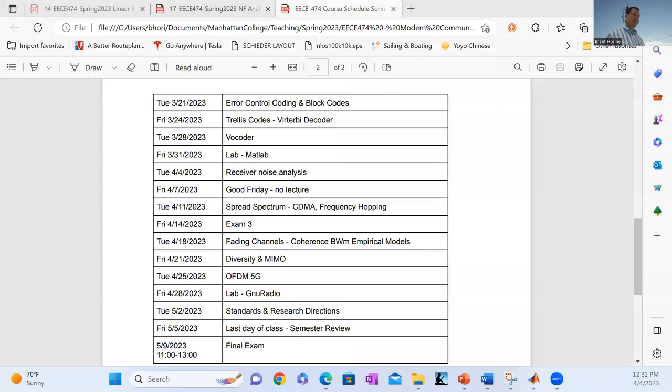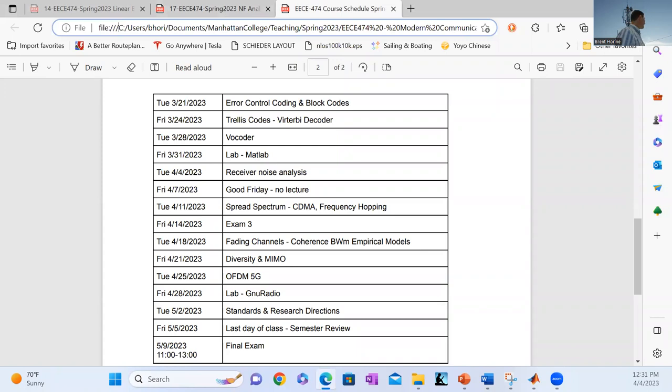I'm not sure if anyone is joining remotely today. Seems like a sparse class — maybe we're still missing a few. Maybe they'll come in. It is nice today.